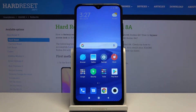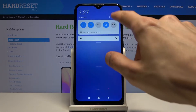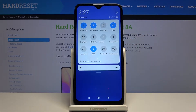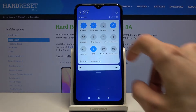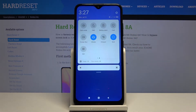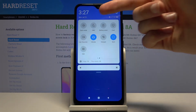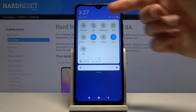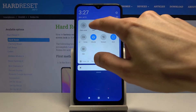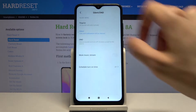Welcome! This is the Xiaomi Redmi 8A and today I'll show you how to enable and set up Do Not Disturb mode. To get started, pull down the notification panel and find the DND mode — it's right over here, the moon icon. Hold it.